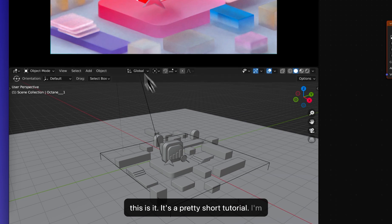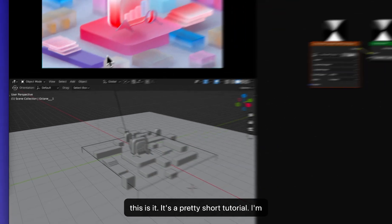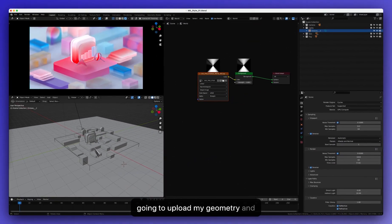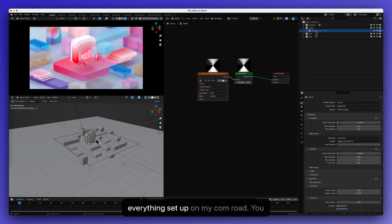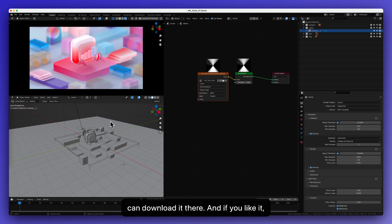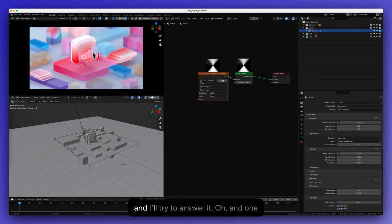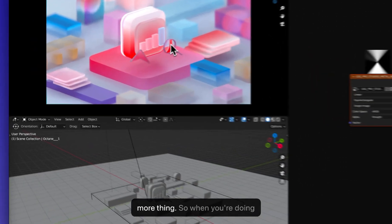And yeah, I think this is it. It's a pretty short tutorial. I'm going to upload my geometry and everything set up on my comroad. You can download it there. And if you like it, like and subscribe. If you want to ask me more questions, just comment it and I'll try to answer it. Oh, and one more thing.